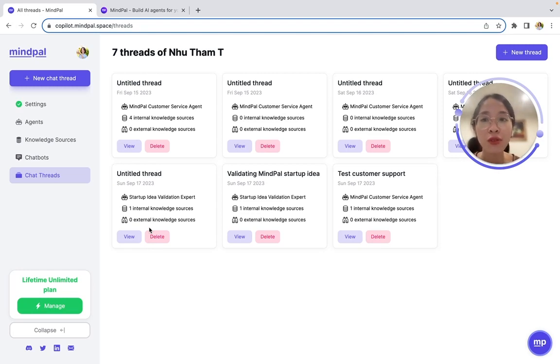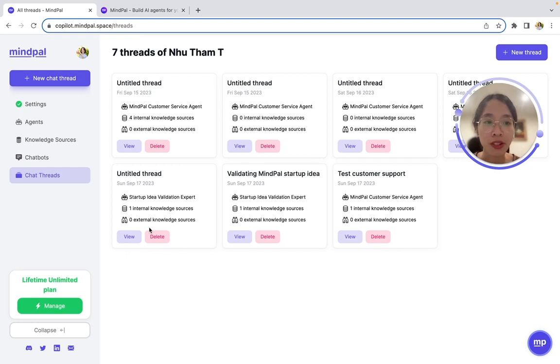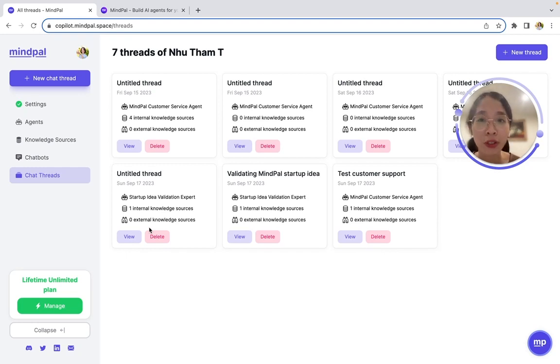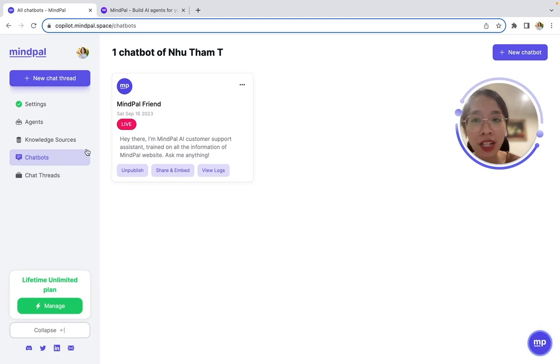But what if you want to share this chatbot for others to use, for example, your employees or your customers? That's when chatbots come into play.